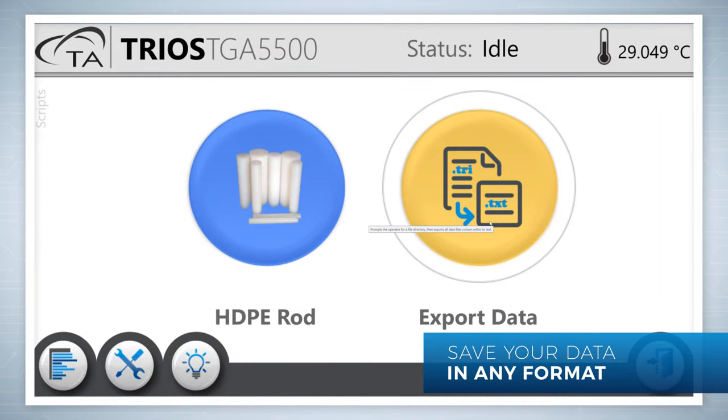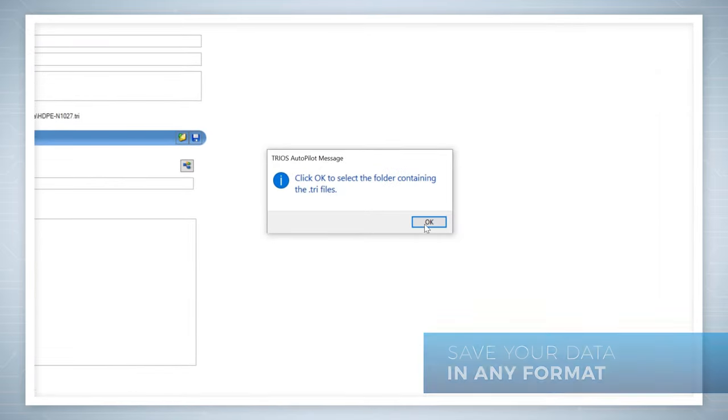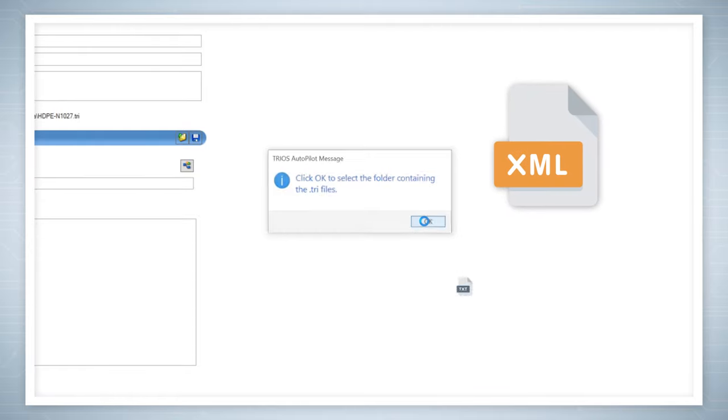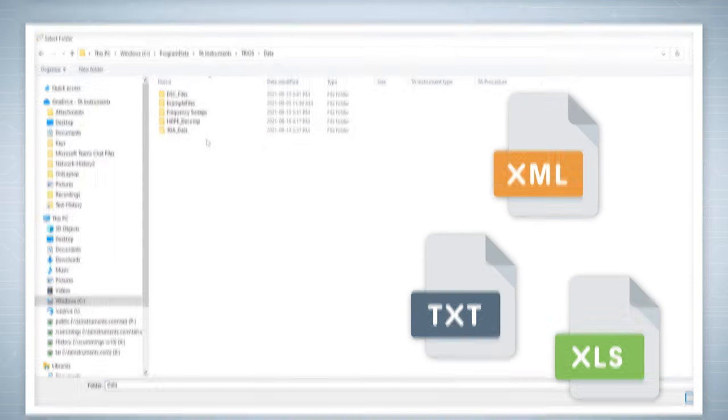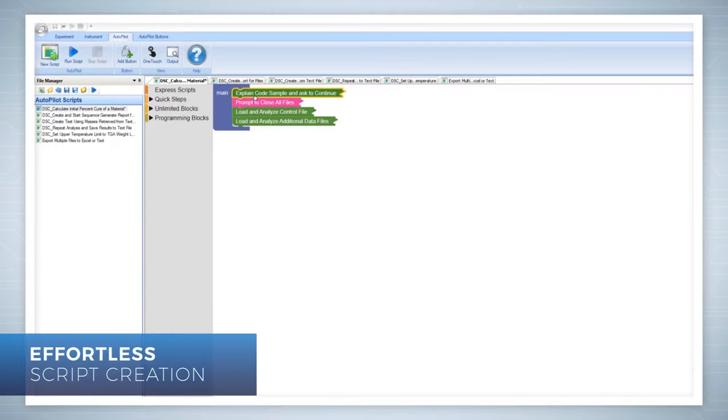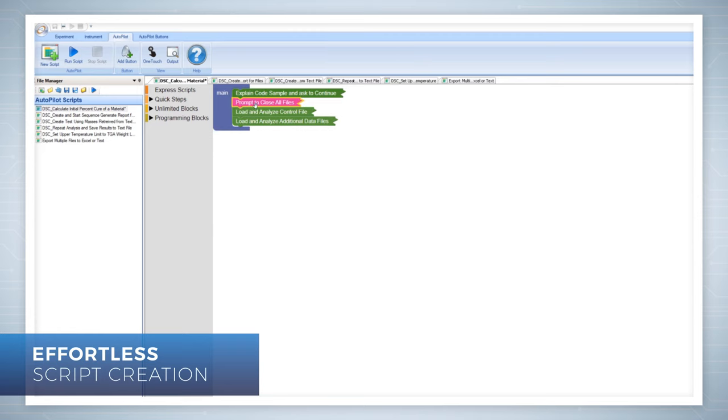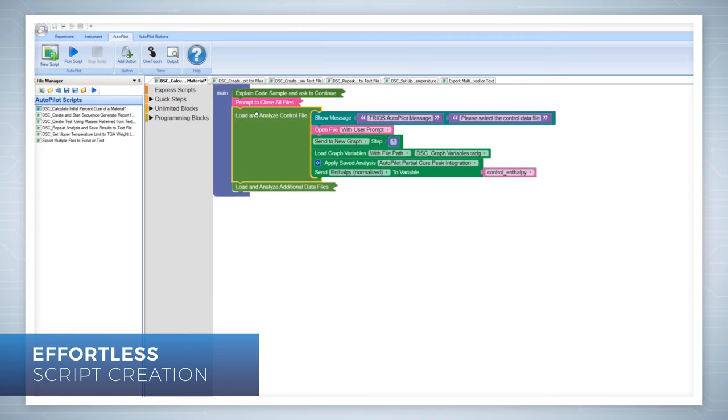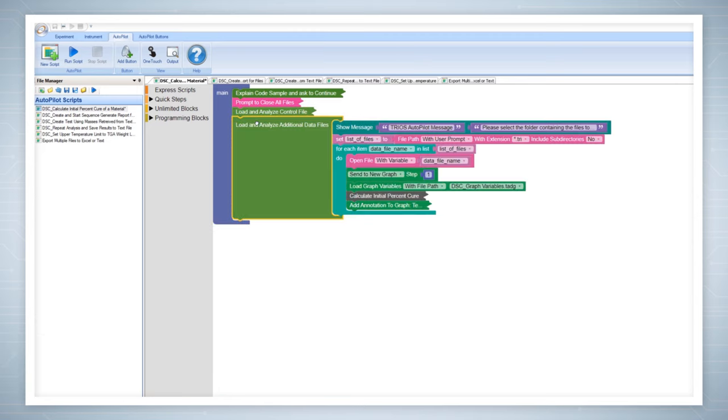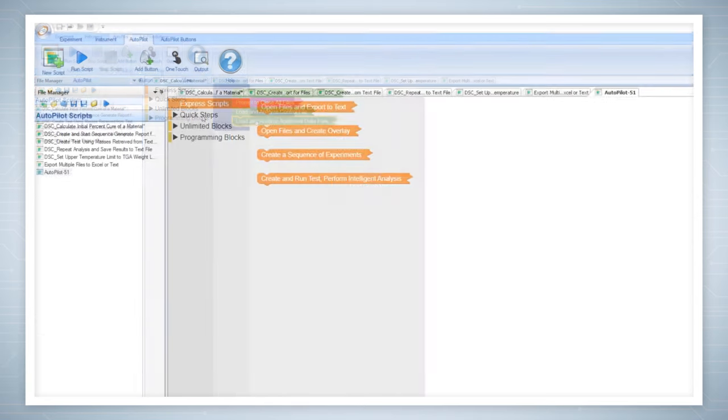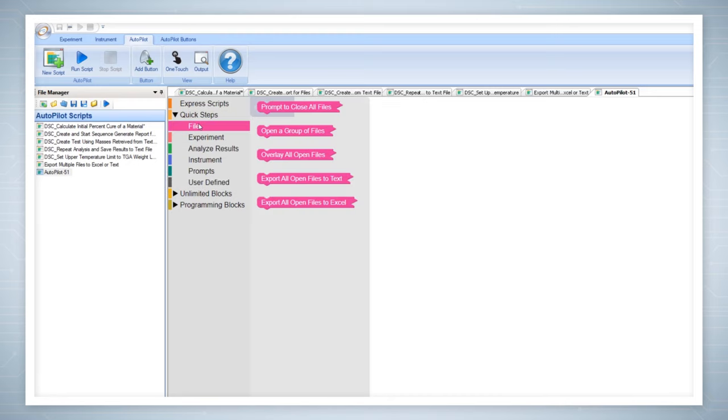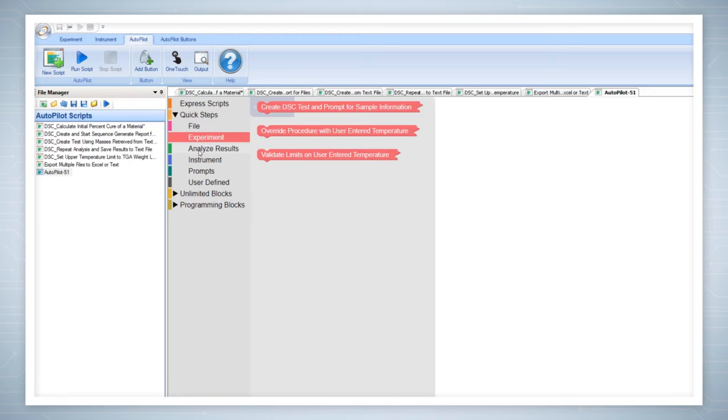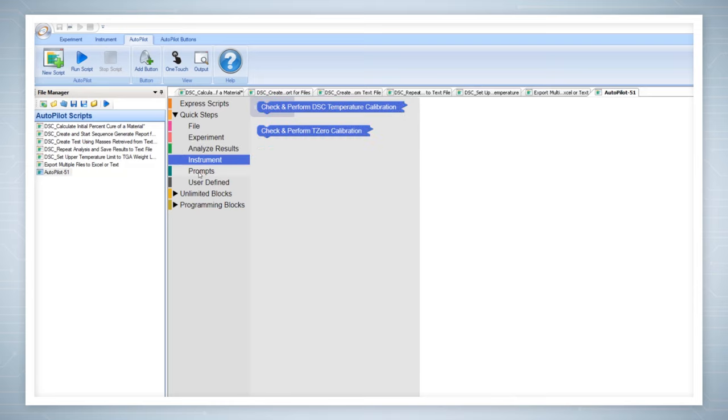Save your results data in any format for effortless integration with third-party lab management solutions. Script creation is effortless with Trios Autopilot. No training or programming experience required. Perform complex tasks using the included example scripts or create your own express scripts, quick steps, or unlimited blocks.